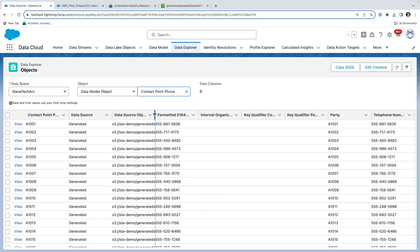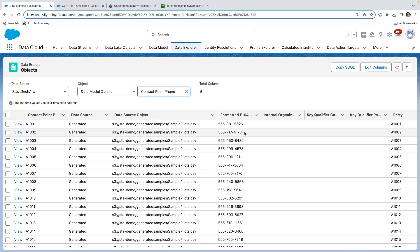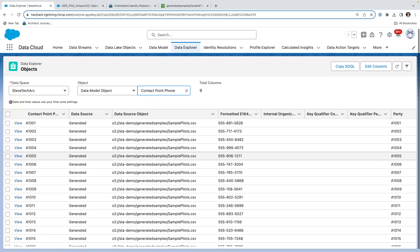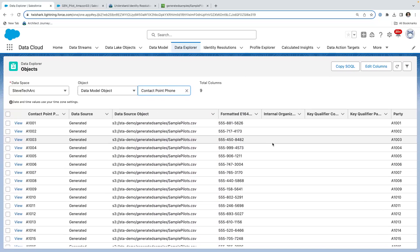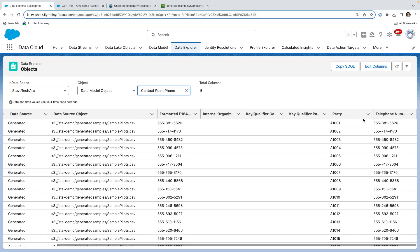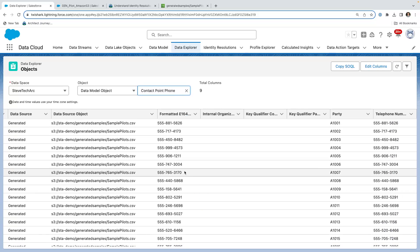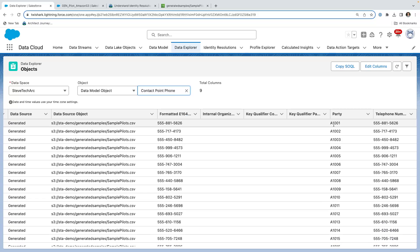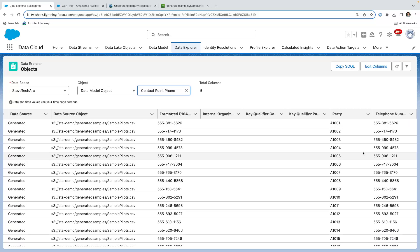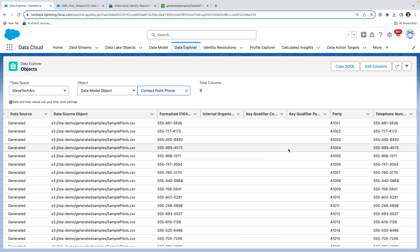Now we're going to switch to the contact point phone. And we can take a look and we can see that we're getting in the phone numbers, both in the original format, the telephone number and in the formatted E164 format, which will allow us the matching. And there's our party ID. And so you can see that we're populating this data for email, for phone.